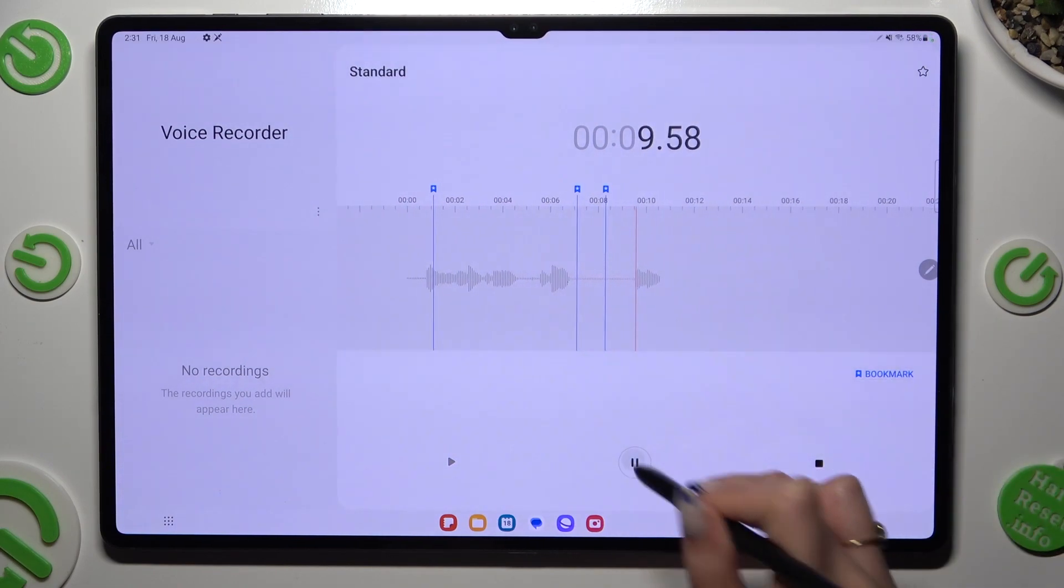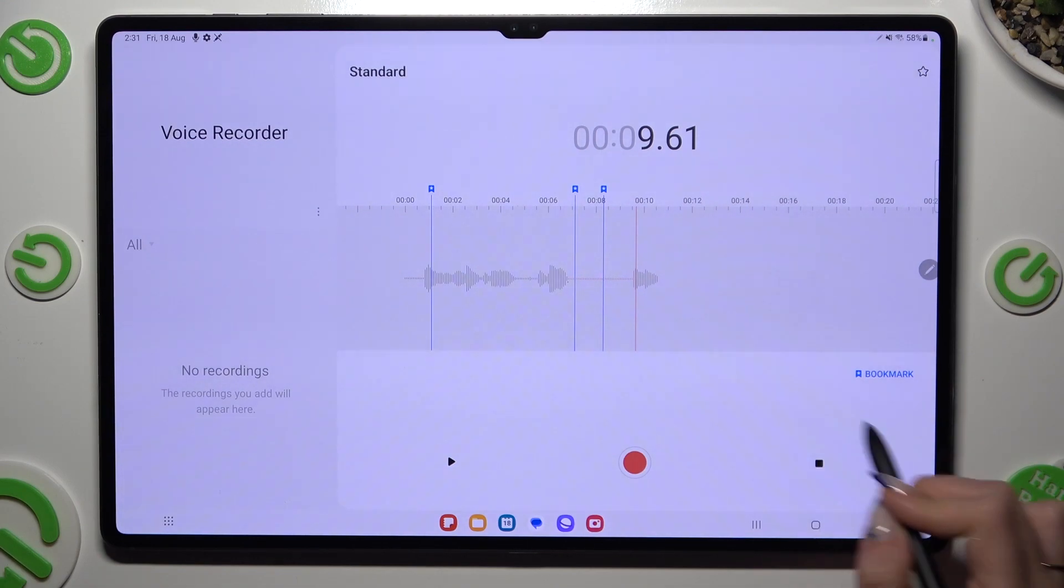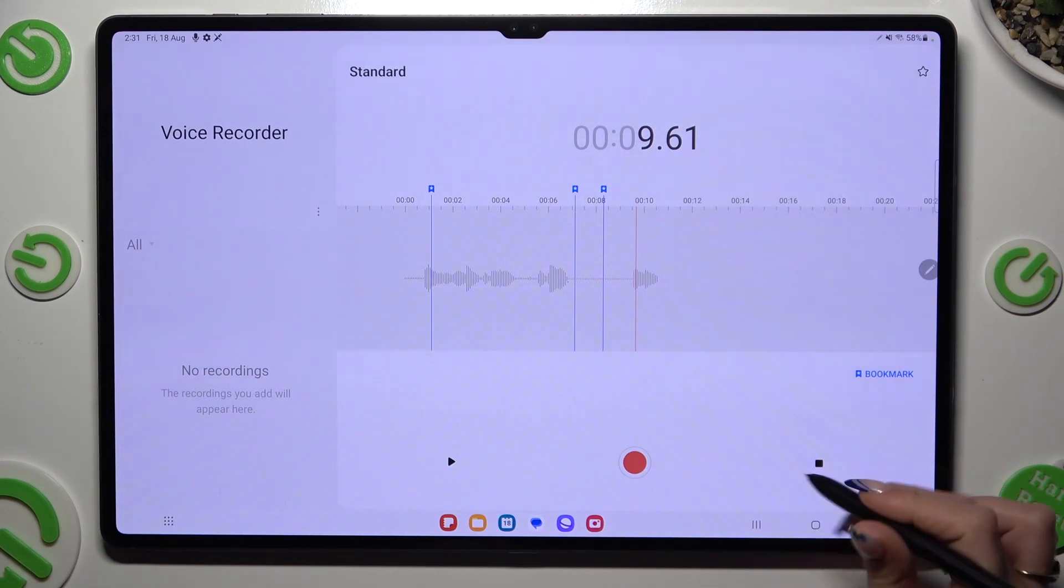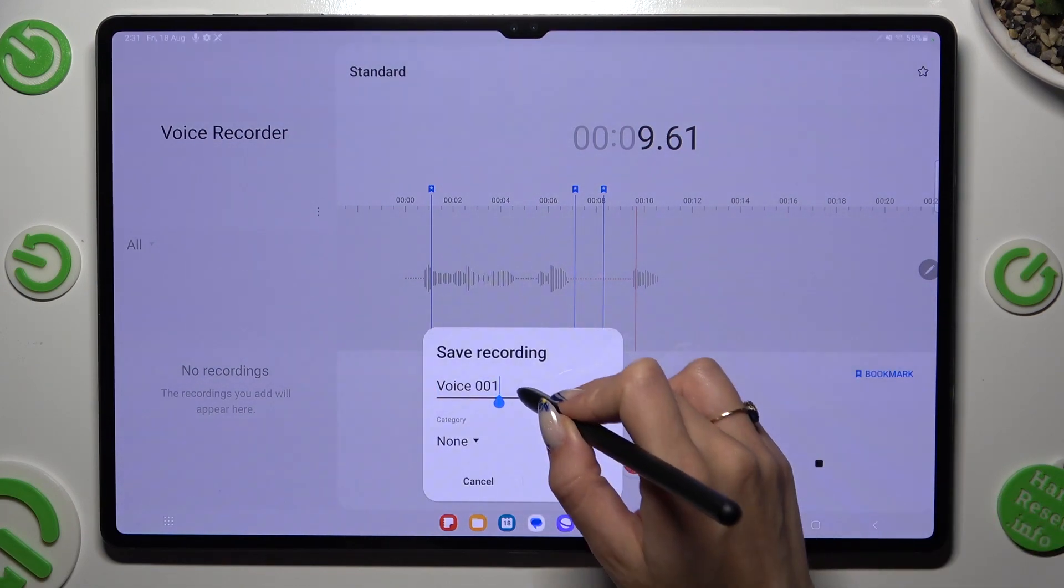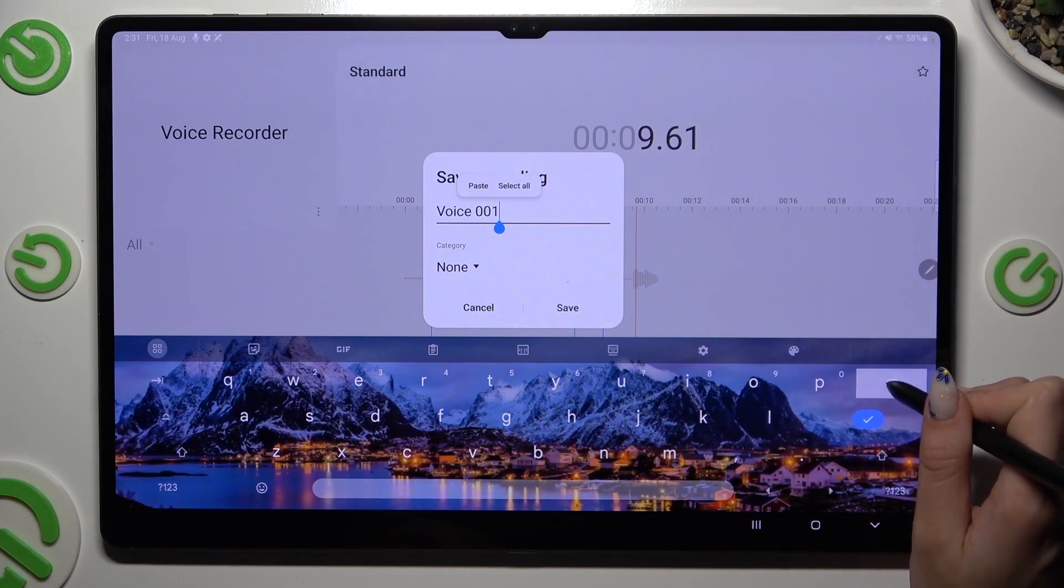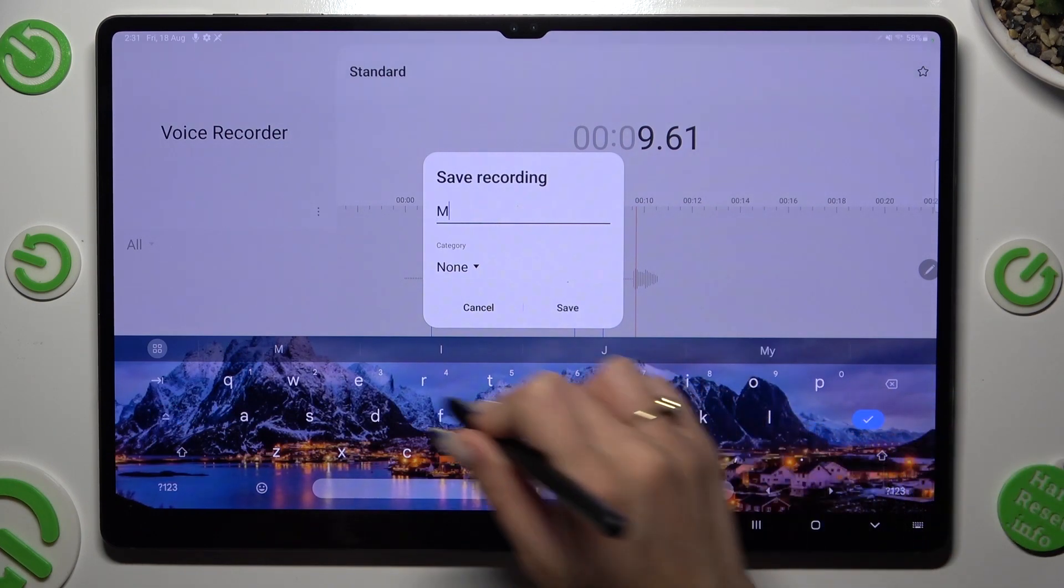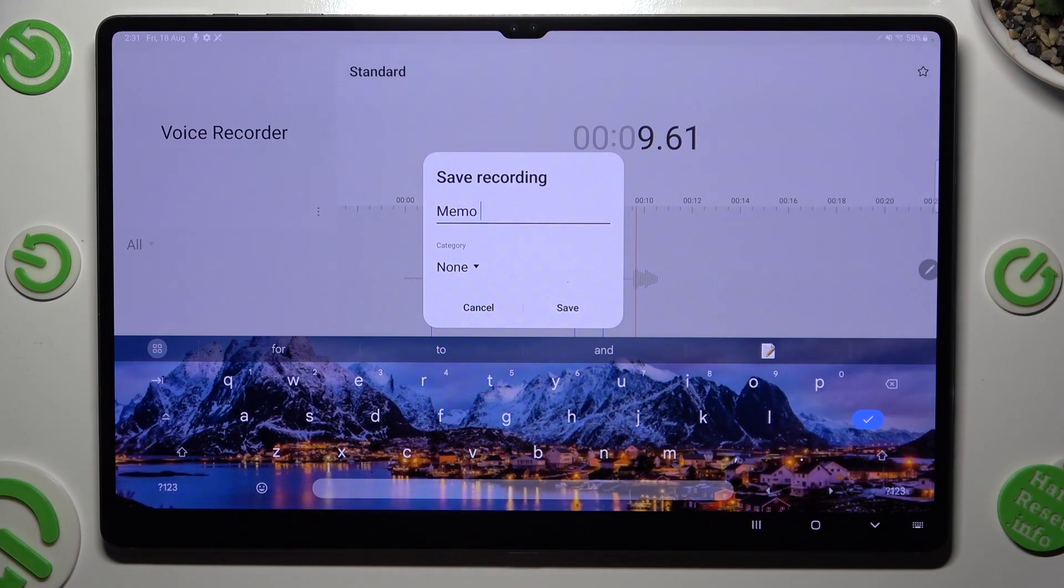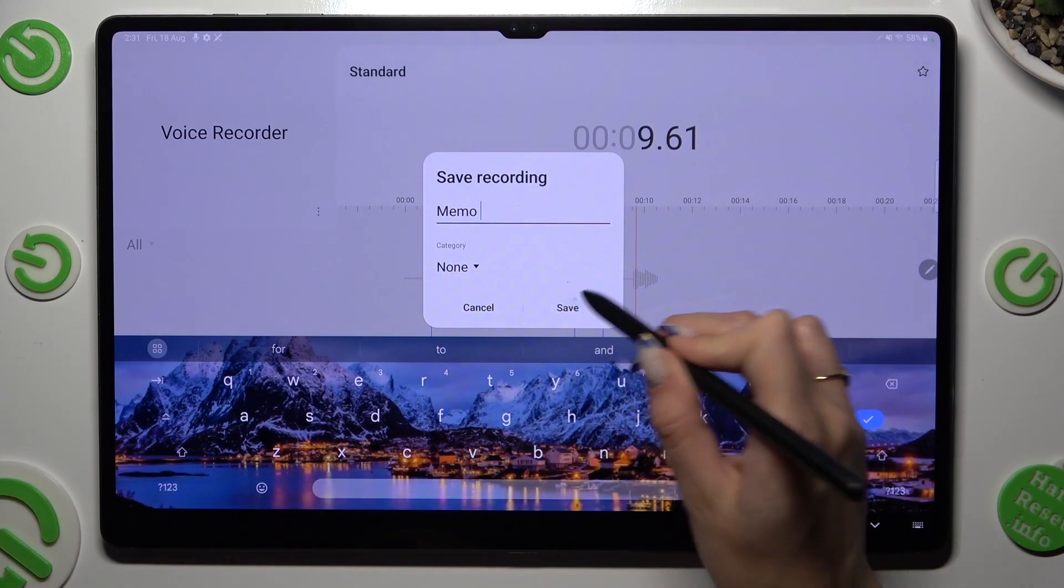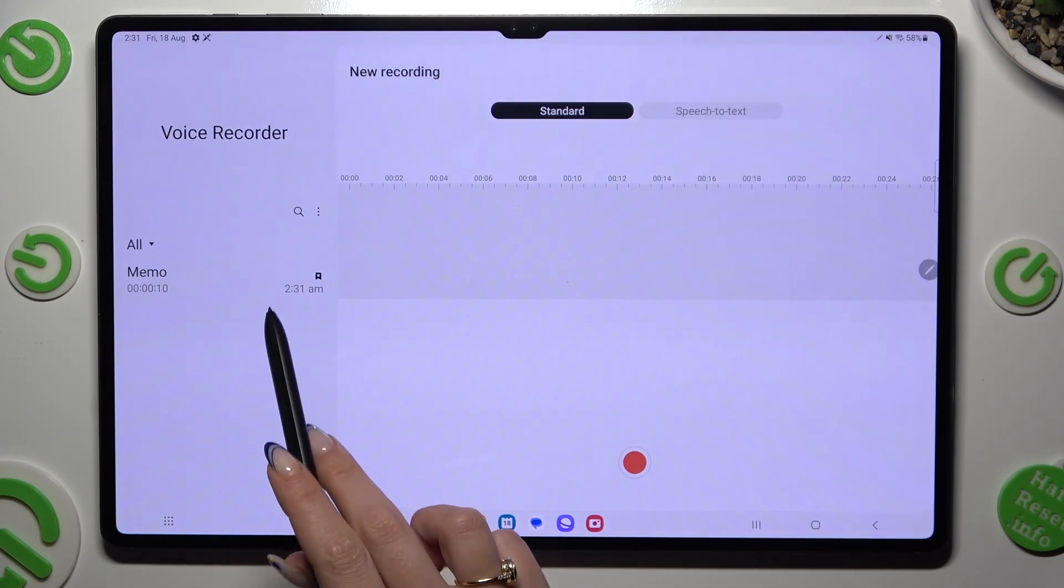And to end it and save it, tap on the right square button. Now, you get to name your recording however you want to, and hit save. As you can see, my recording was successfully created.